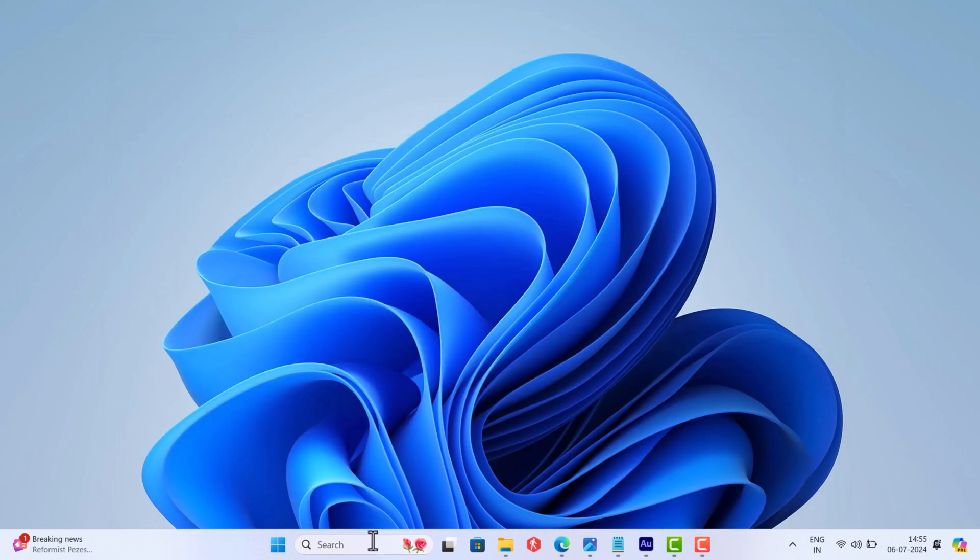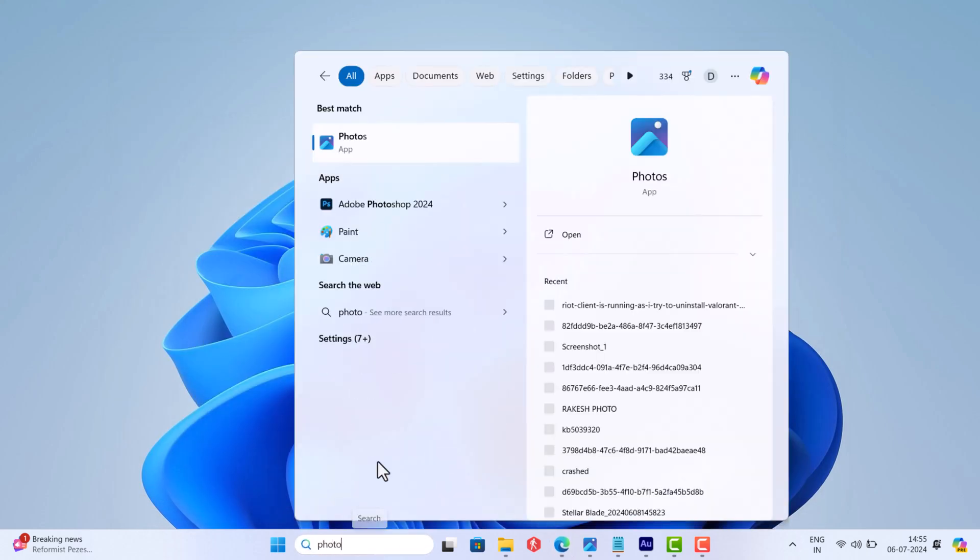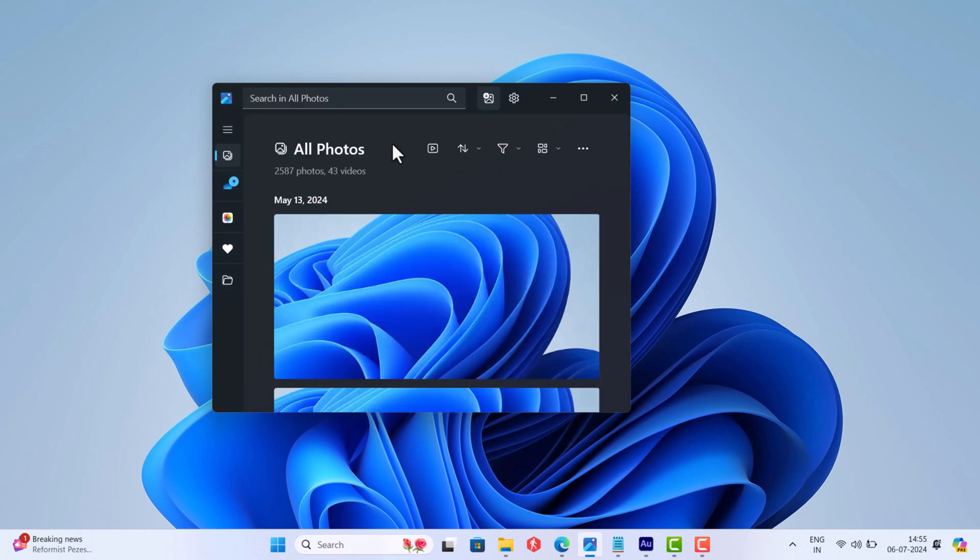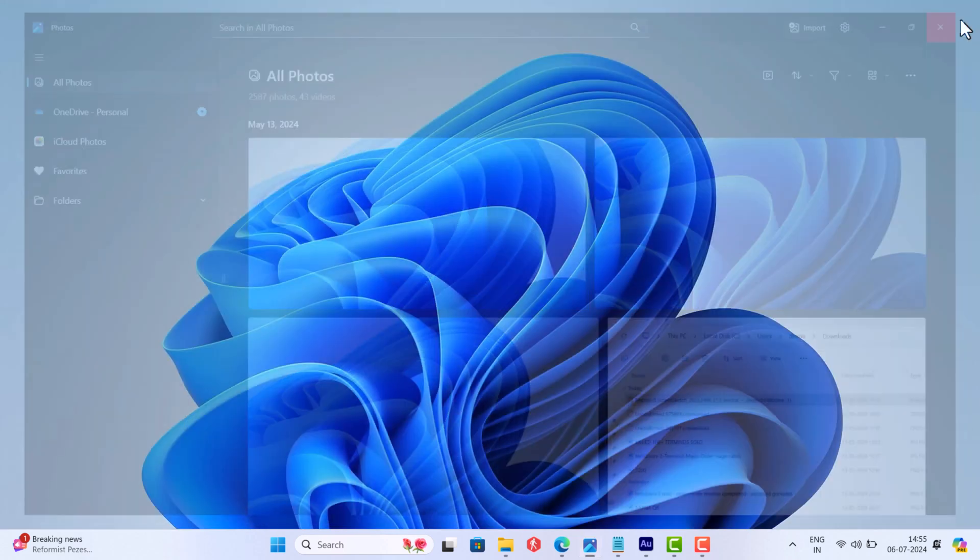After installation completes, restart your computer and try to open the Photos app, and this time it should work.